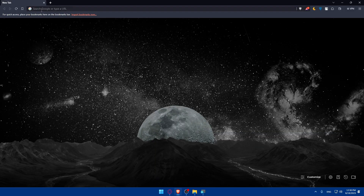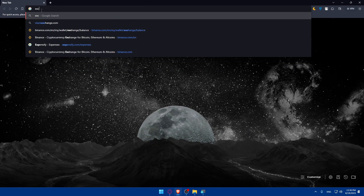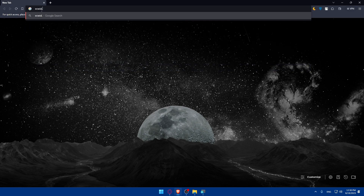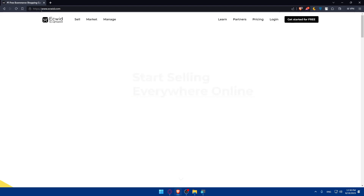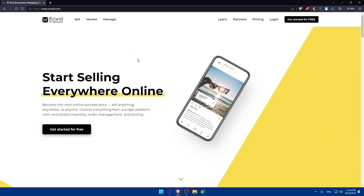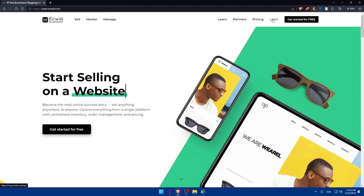Go to the URL section and simply type Ecwid.com and hit the Enter button. Once you do so, you'll be taken to the home screen of Ecwid, and if you have an account you can always click on Login to log into your account.